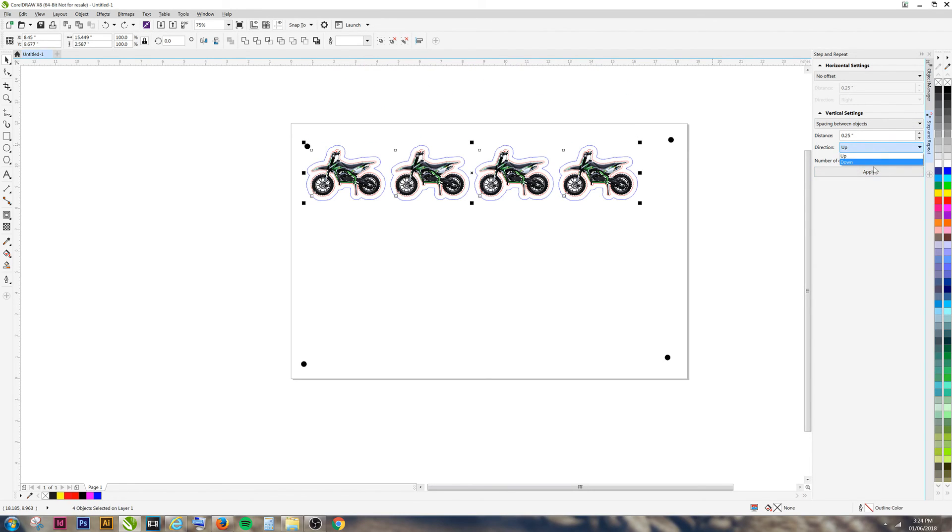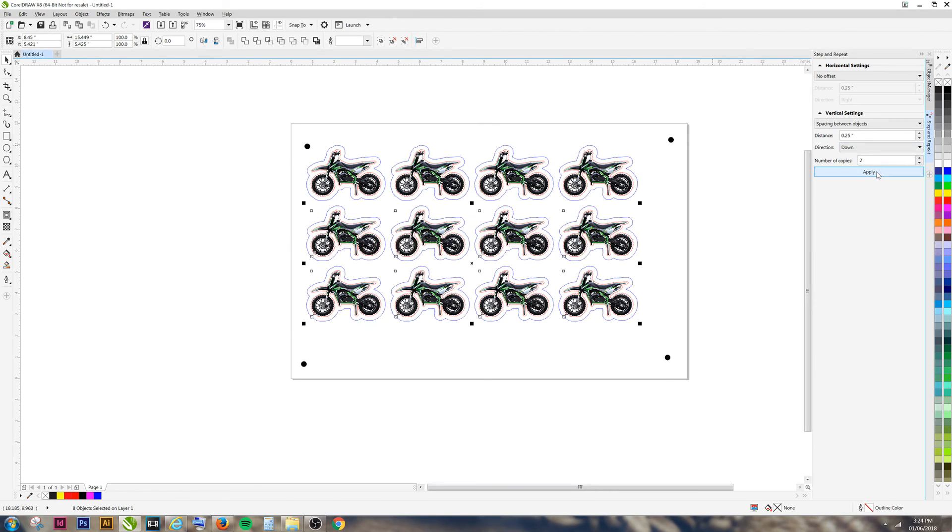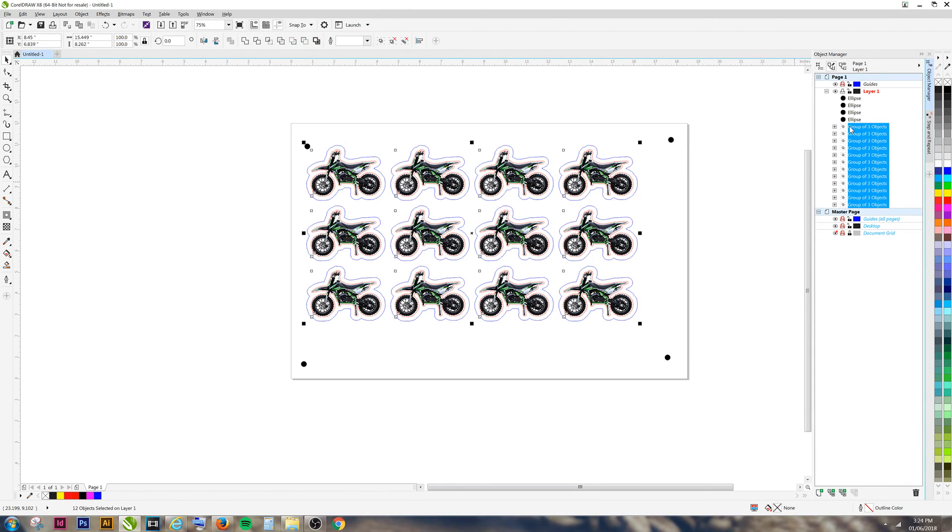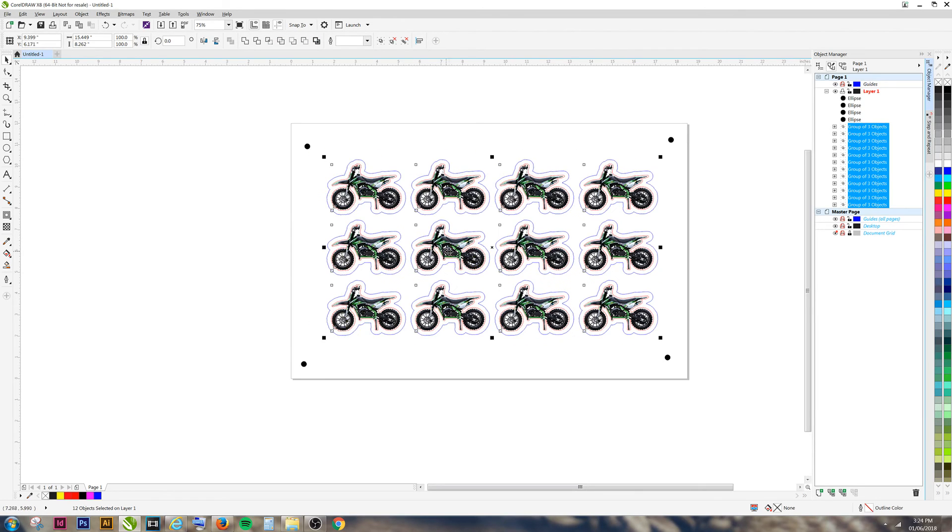Make sure that you're going in the right direction. Now we have our sticker sheet.